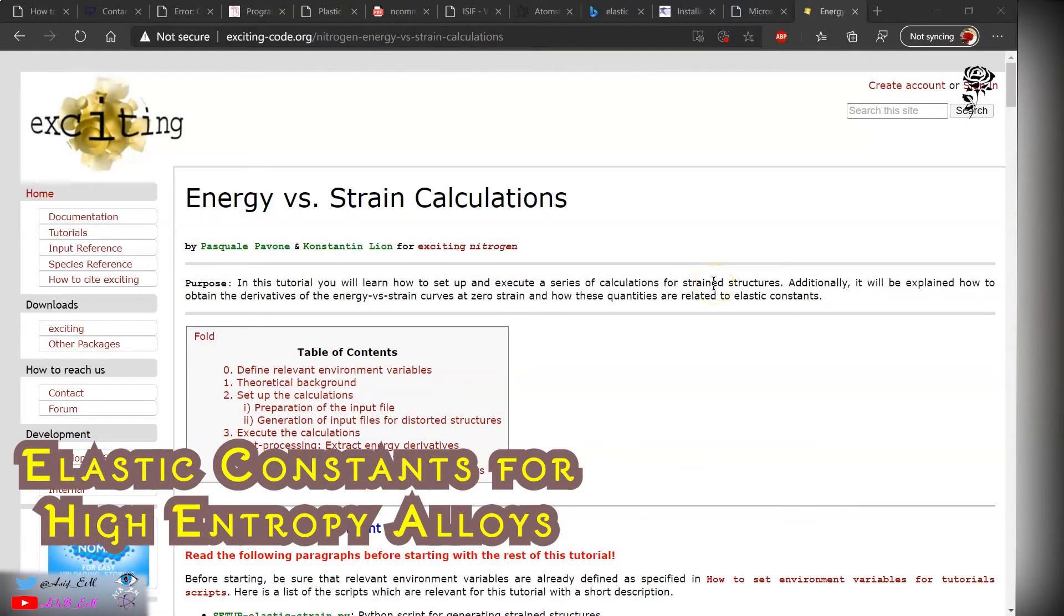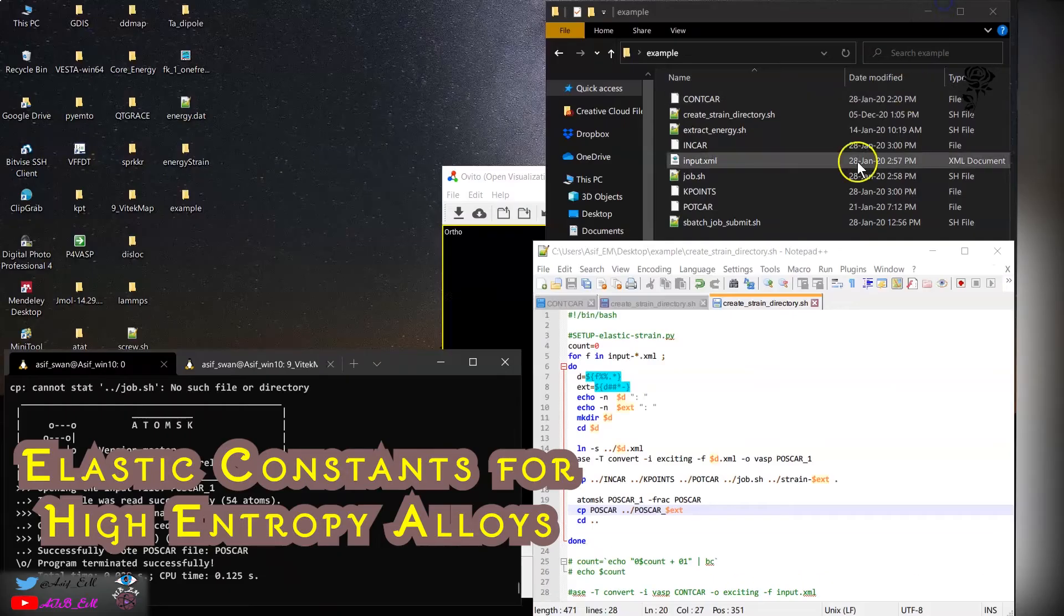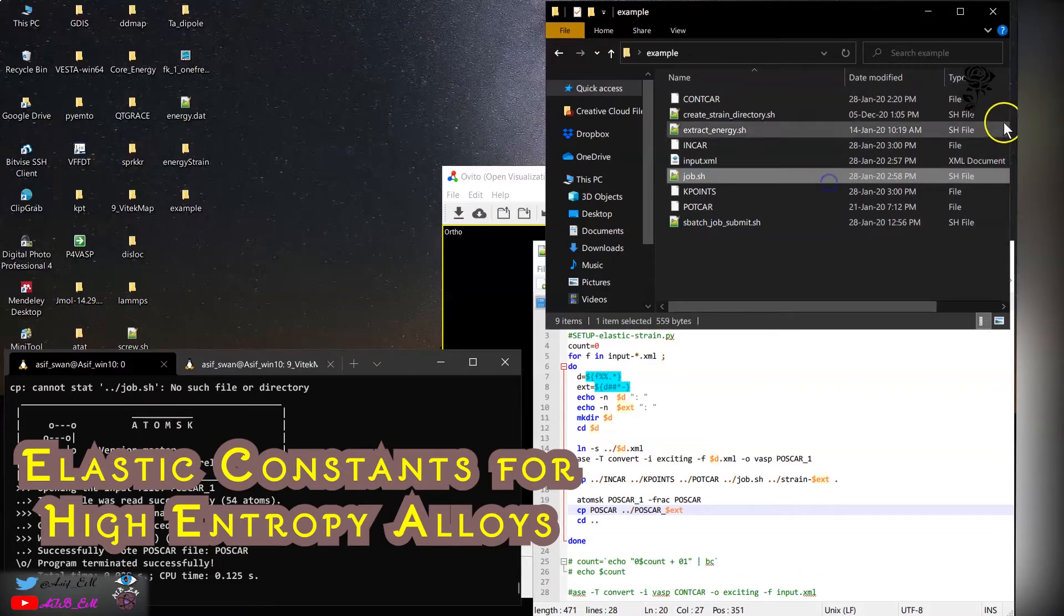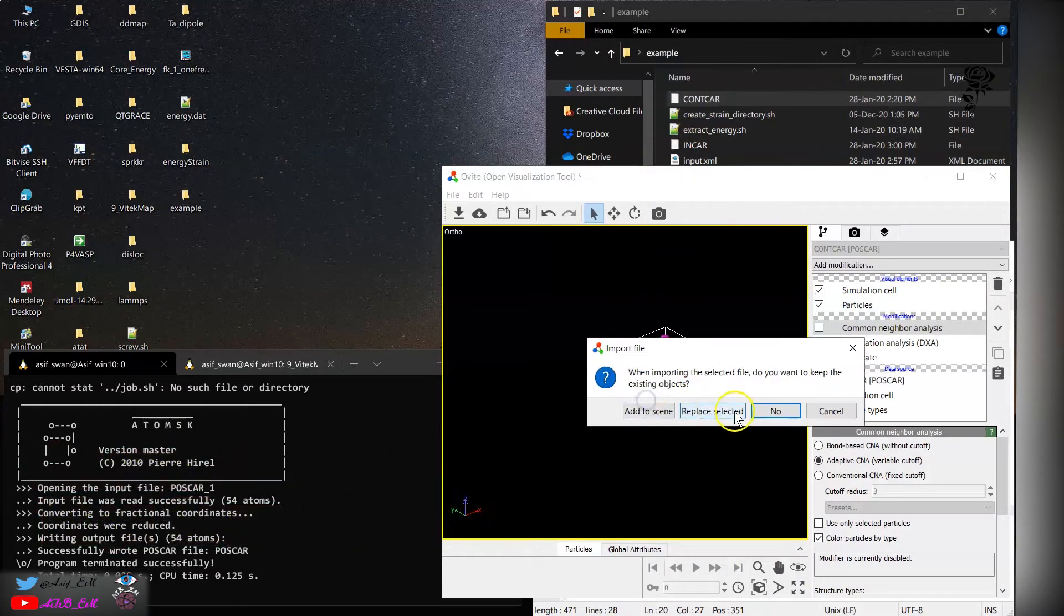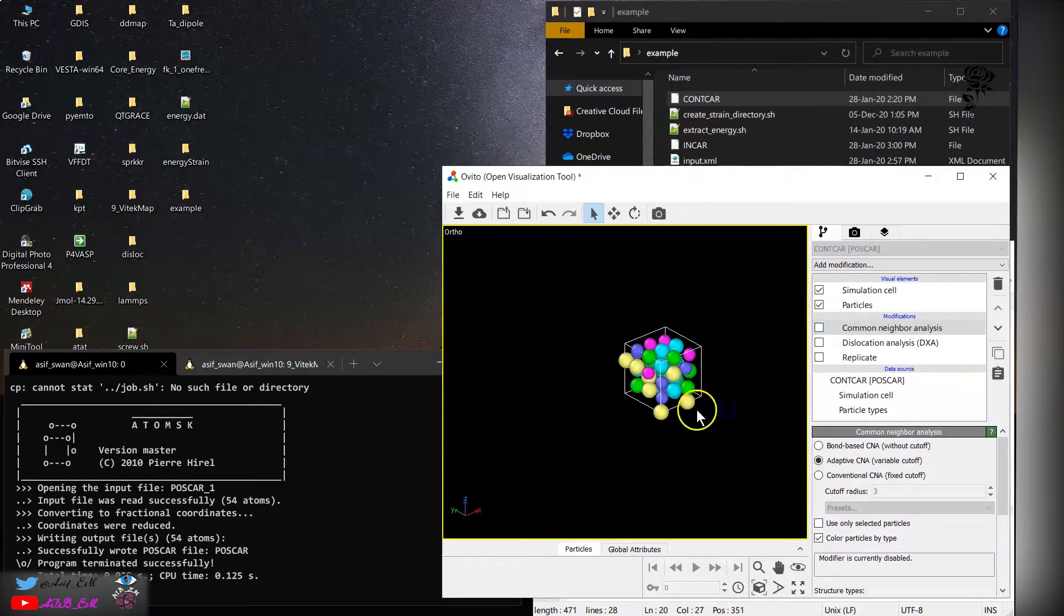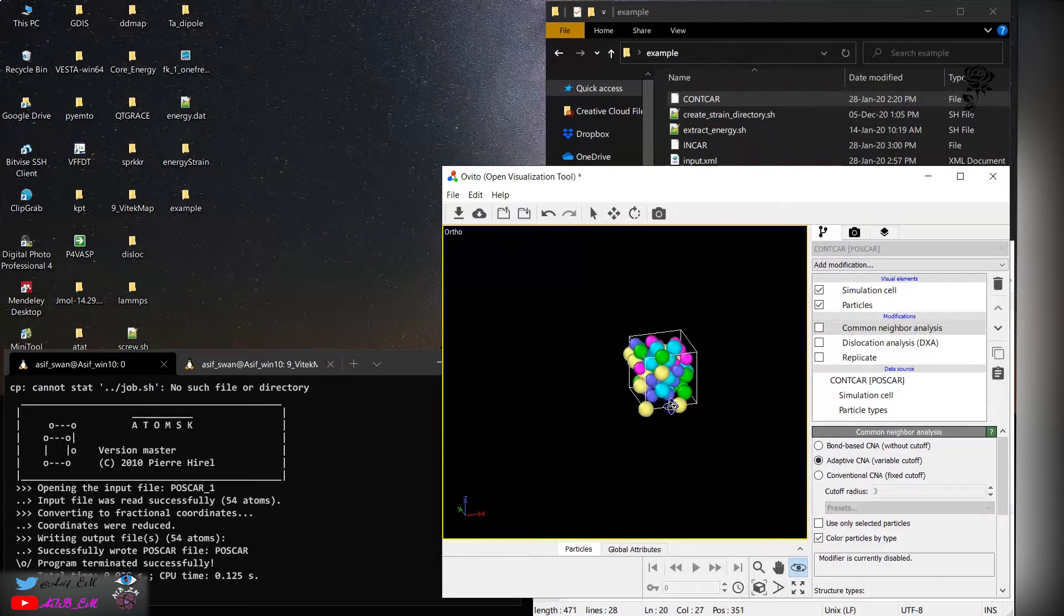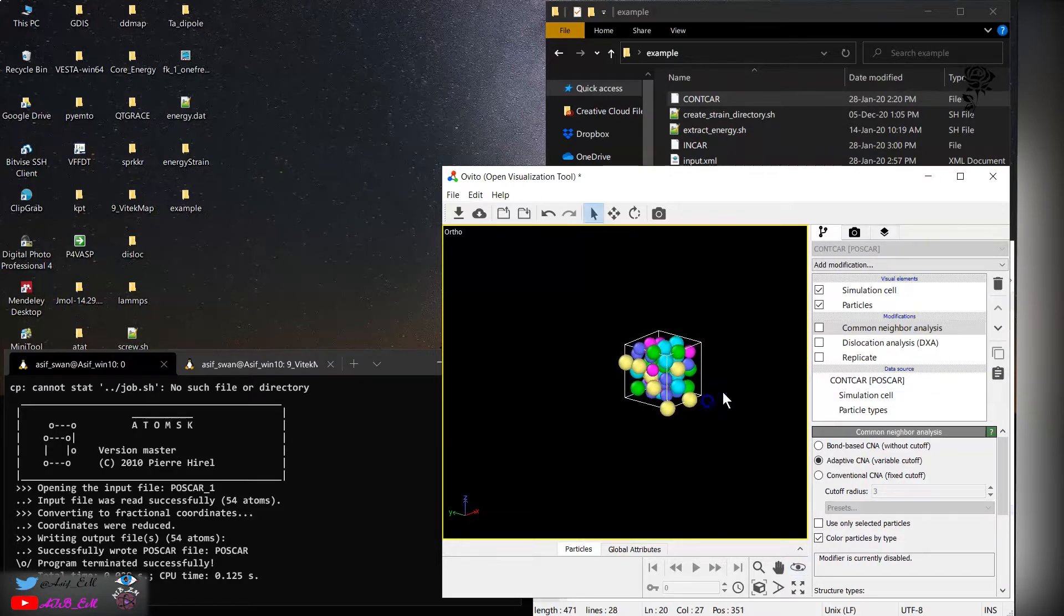Hello everyone, today in this video I will show you how to calculate elastic properties for random alloys. As a first step, you need to have the converged relaxed structure. Over here I have shown for high entropy alloys.